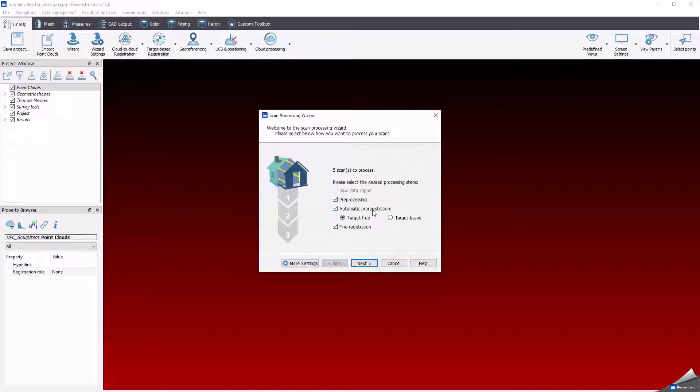The automatic pre-registration moves a set of scans close to each other and it works in two main ways: by targets or without using any target. That is commonly the most useful one.